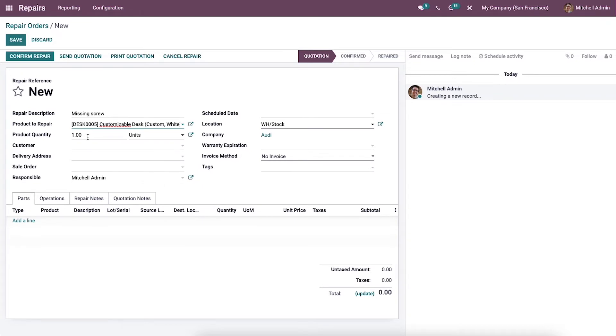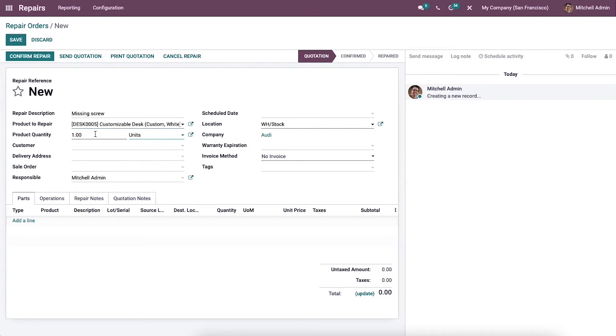The next step in the process is choosing the number of products required to be repaired from the Product Quantity field. Here we can enter the number of products and we can choose the unit from the Unit field.